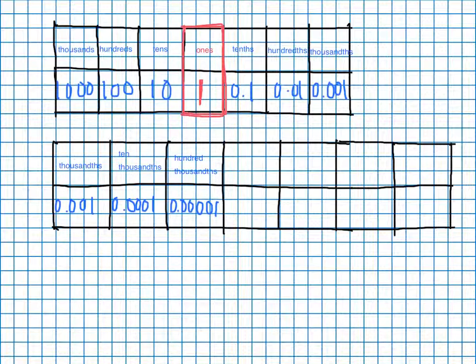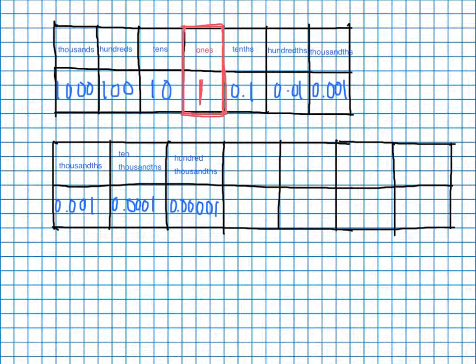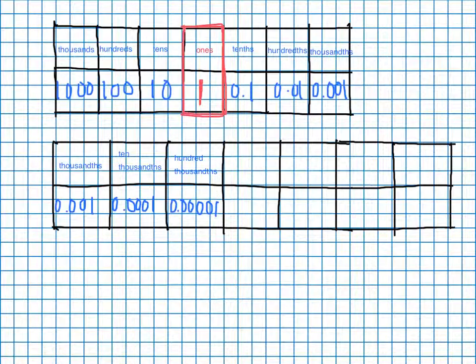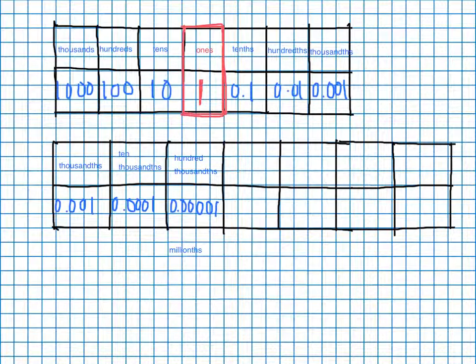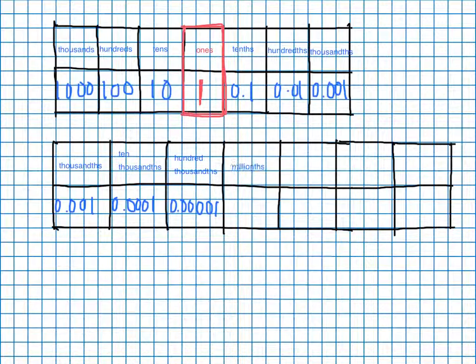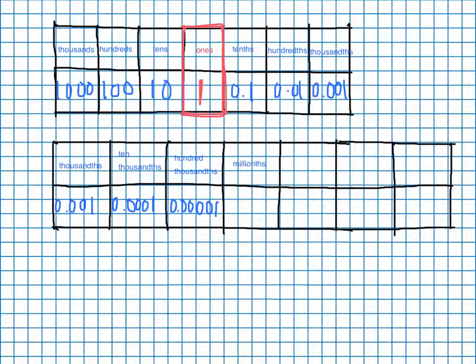Guess what's going to be after hundred thousandths going this way? It's going to be just like a million, only we're going to add a th to it: millionths. And guess what millionths is going to look like? Well, it's going to look a lot like a hundred thousand, only this time it's going to be point...